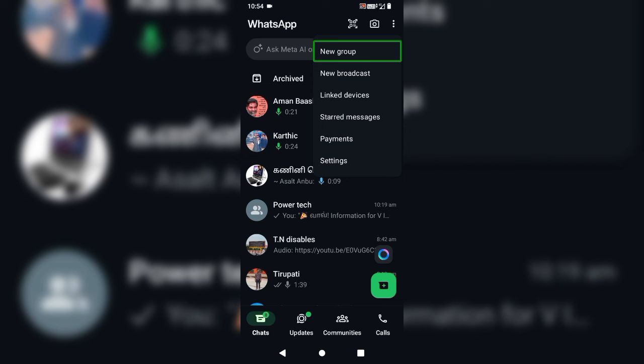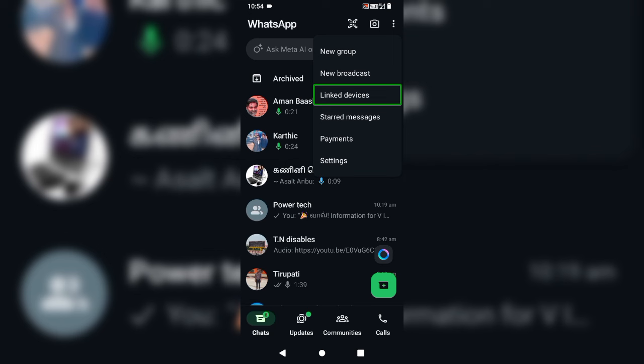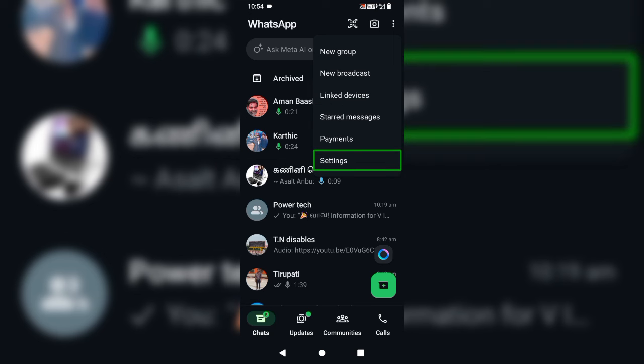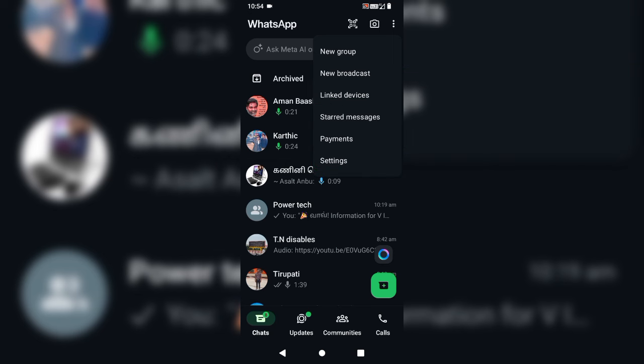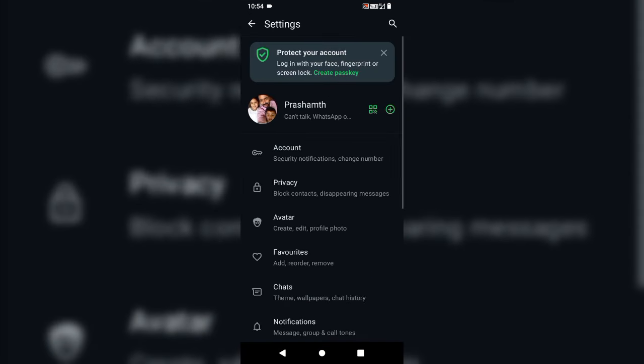We will see more options from the first end update. We will see more options from the privacy settings. There is a super update in the privacy. There is a significant update. Now we are going to set the settings.